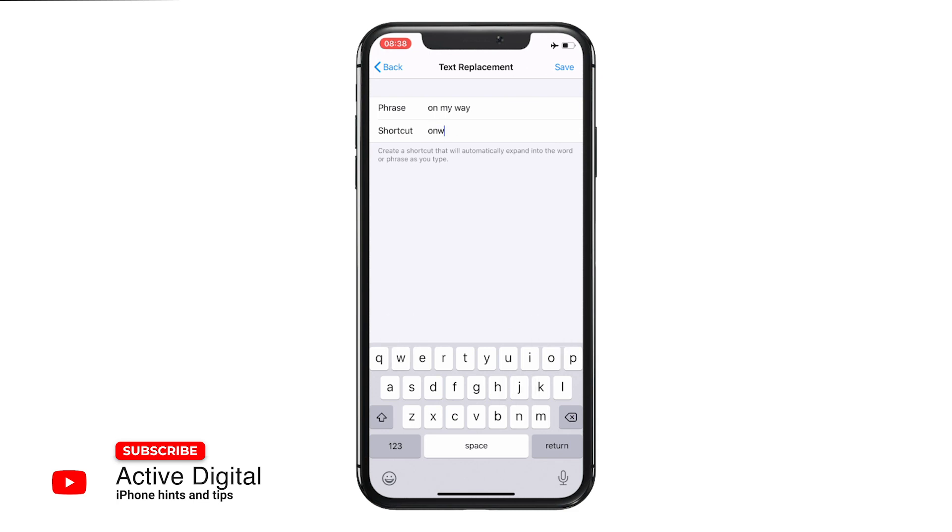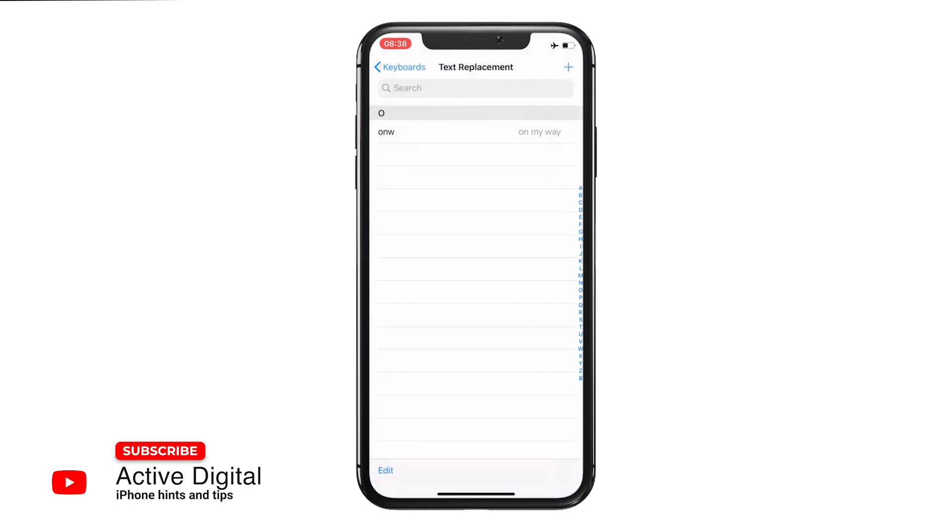that you would use whilst you're texting. If you press Save, all of the ones that you create and save will store in here for you, so you can go back and edit, delete, or add at any time.